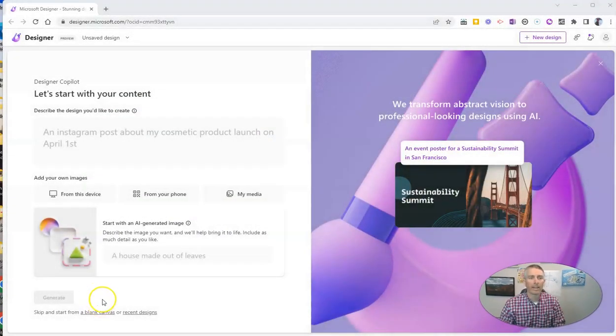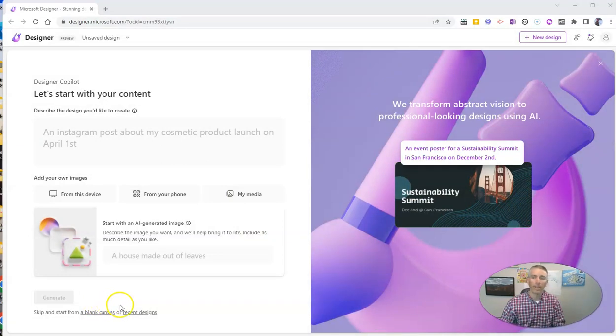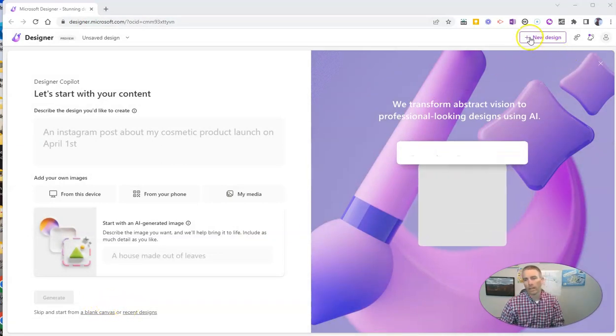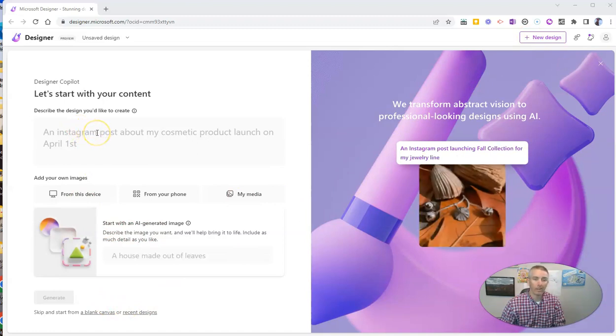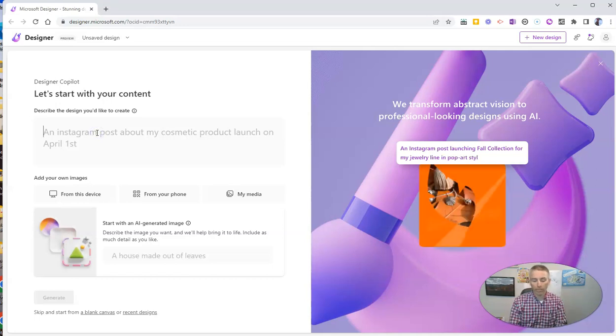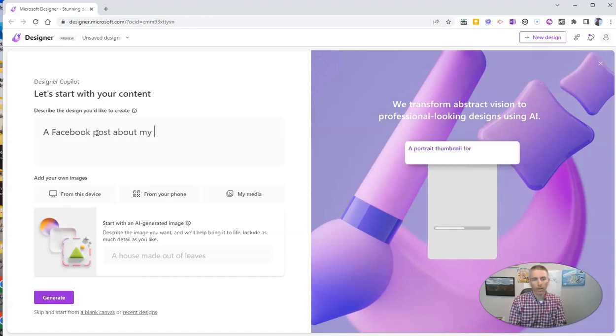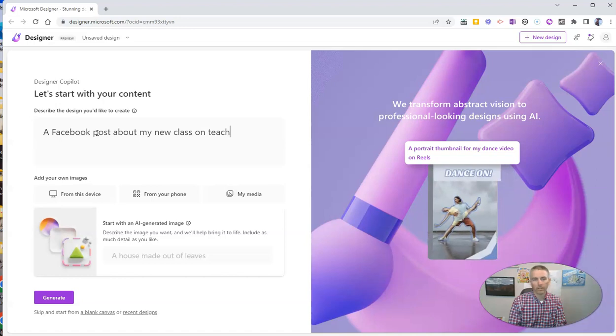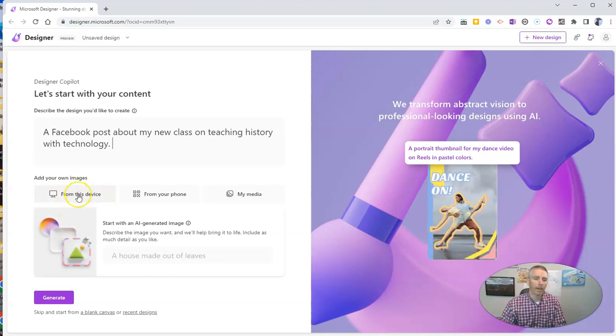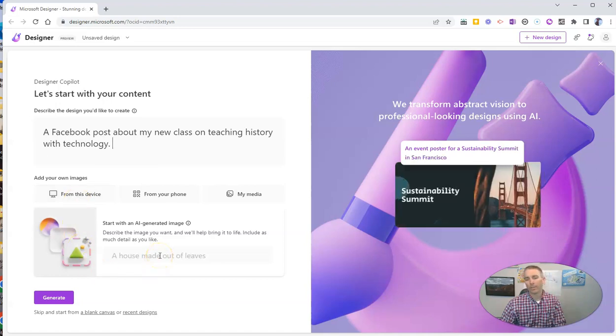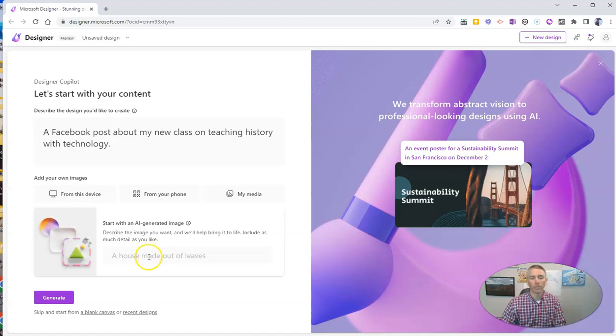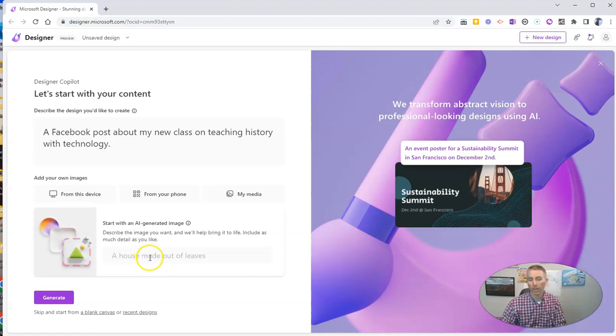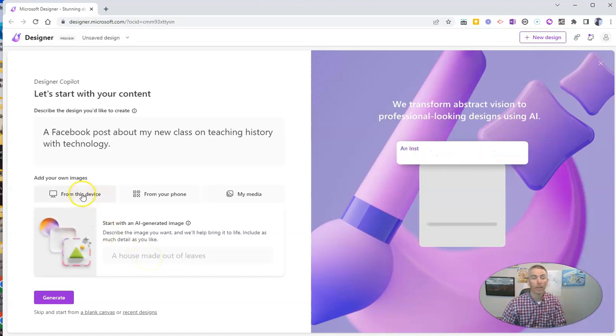So I'm signed in at designer.microsoft.com and I've already chosen the new design option and I simply have to write what I want the design to be about. And so I might write something like a Facebook post about my new class on teaching history with technology. And then I simply have to add a photograph or let Microsoft designer generate an image for me by simply writing out what I would like it to be.